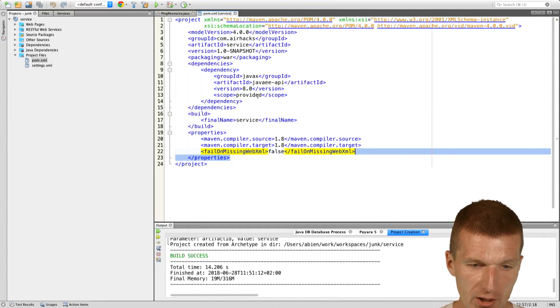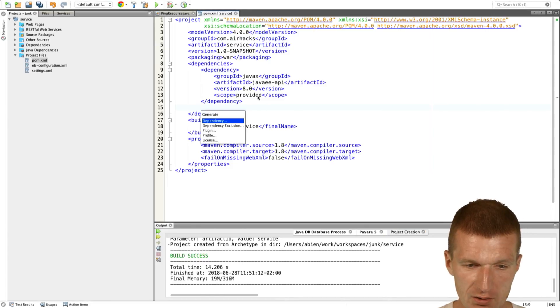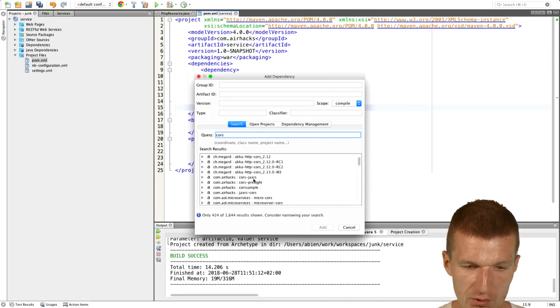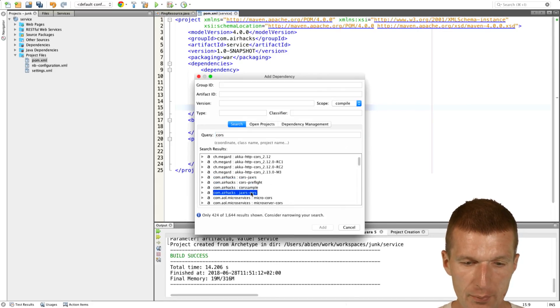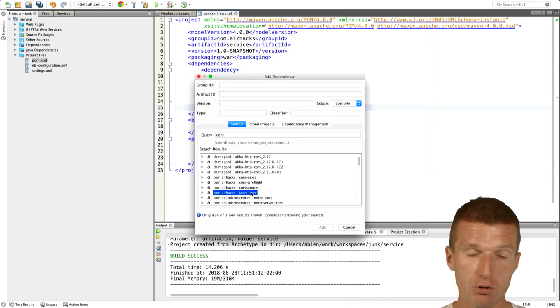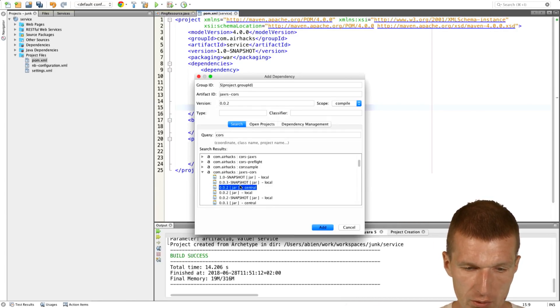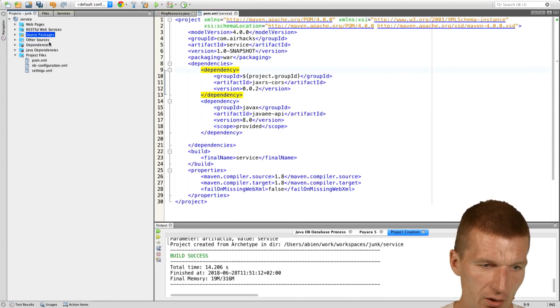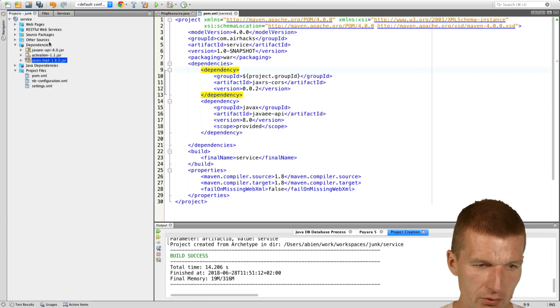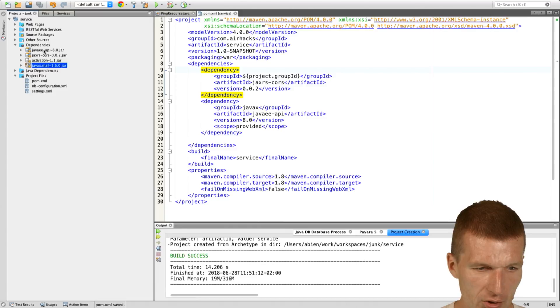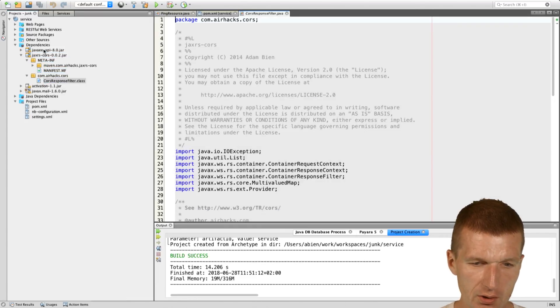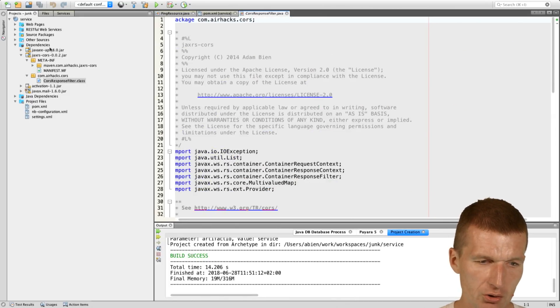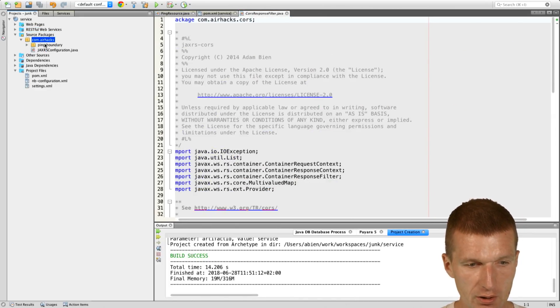It takes a little bit longer because the Polymer installation blocks the internet. So what I can do here, I can just add the CORS dependency right away because it is needed, otherwise the Polymer application loaded from the Polymer server won't be able to talk to Java EE backend. This is because of security restrictions. This is actually a container request filter, it's just a single class, because Java EE is very small.